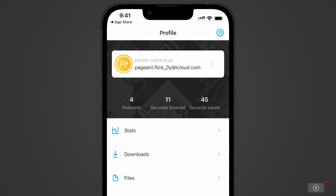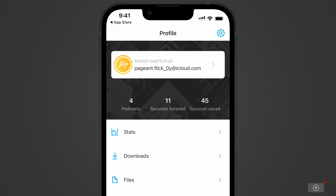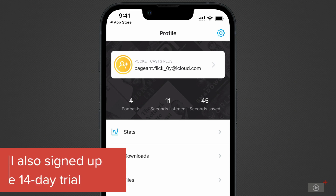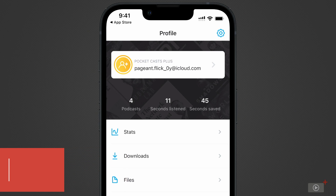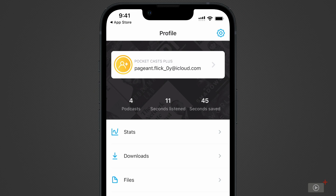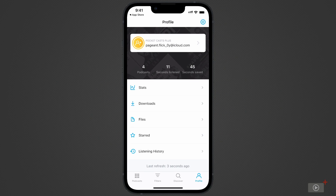You'll notice, first of all, that I'm already signed into Pocket Casts. You can create an account through the app, and this is needed to sync your podcasts between devices. But we're going to assume you already have experience with account creation, so let's get right into the app itself.